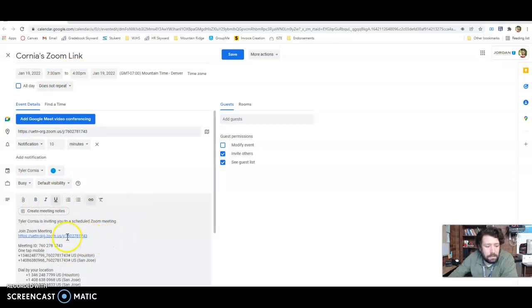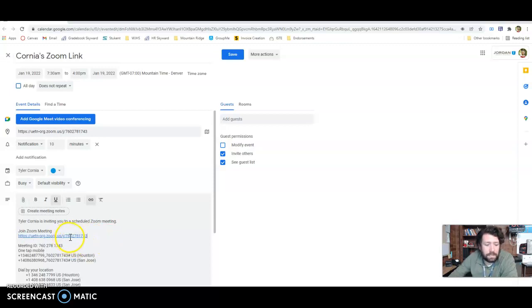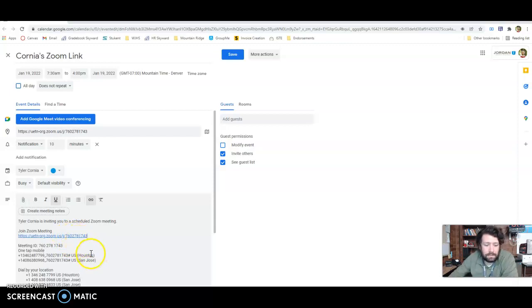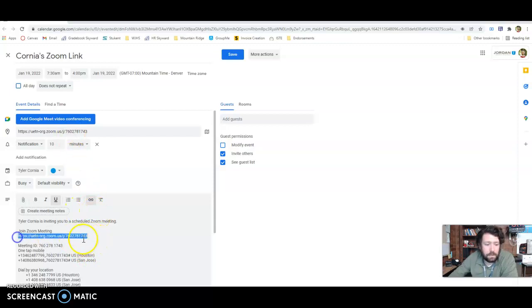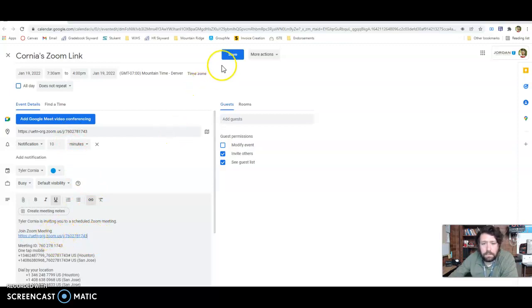But you can see right here on my link, this is my personal meeting ID. So they can see the way the link was created, anyone that has this link will be able to access my meeting as long as it's during the time that I'm available. So this is the link that you would copy and put into Canvas, whether you're putting it to a button or whatever.